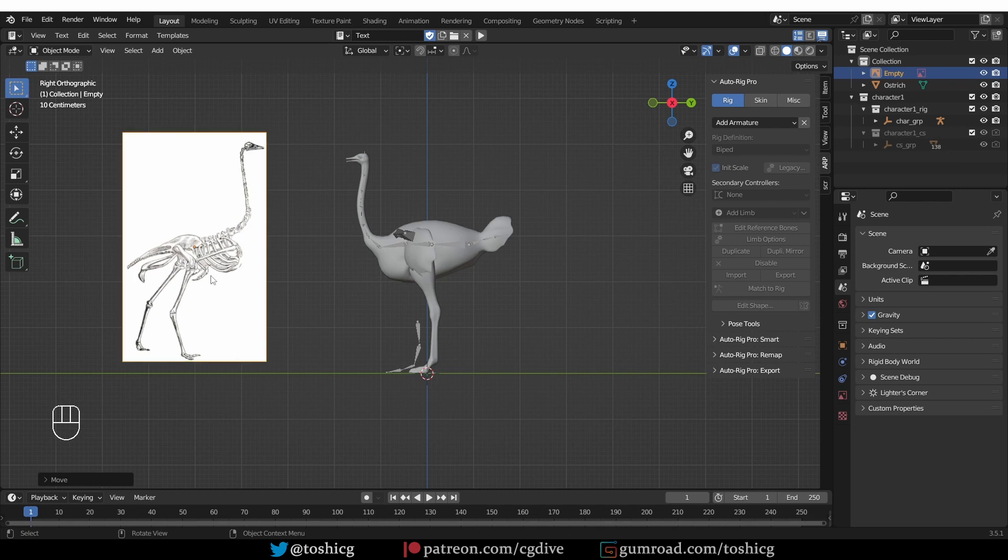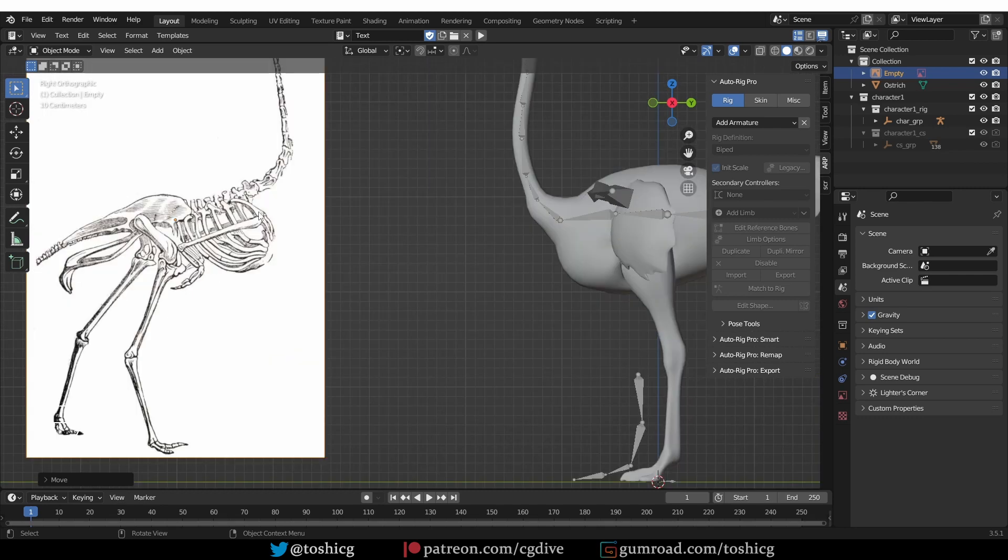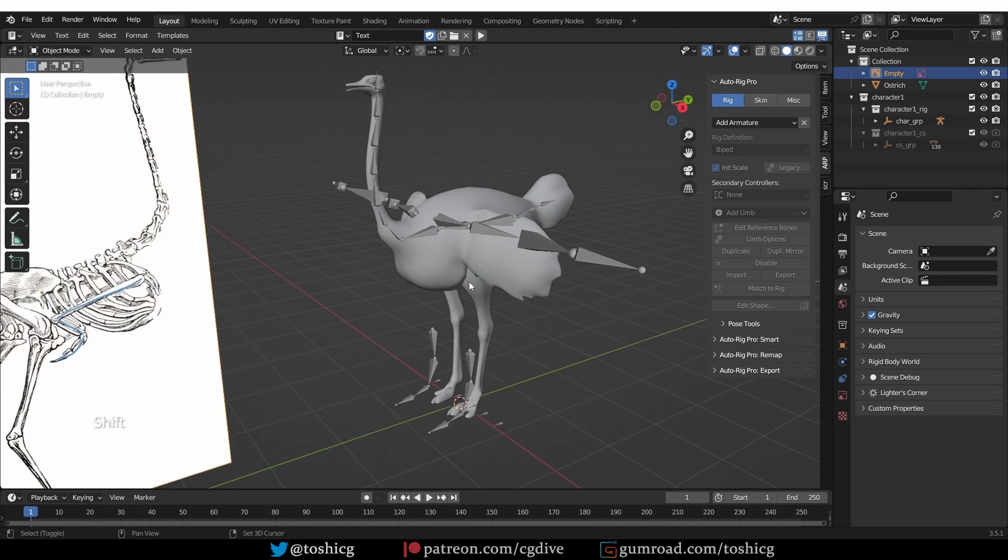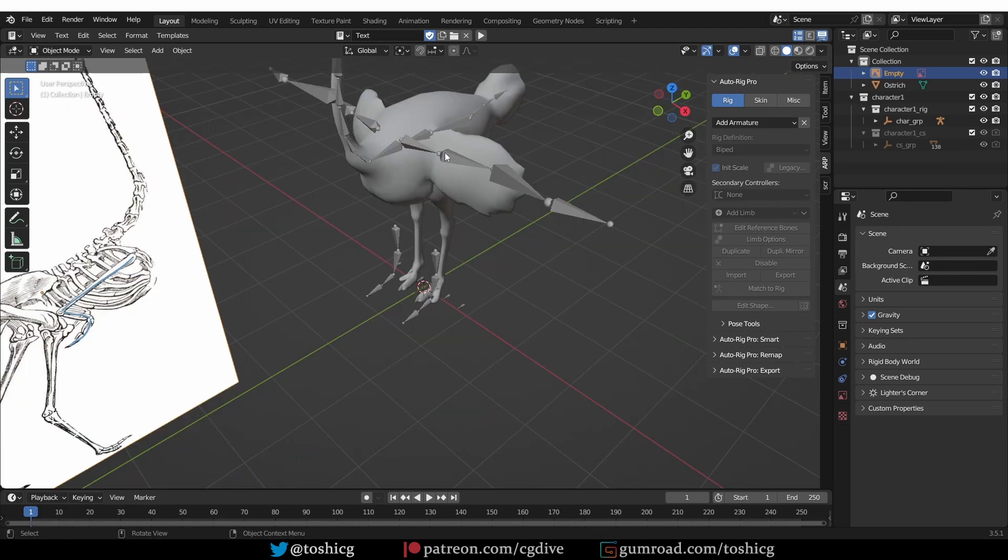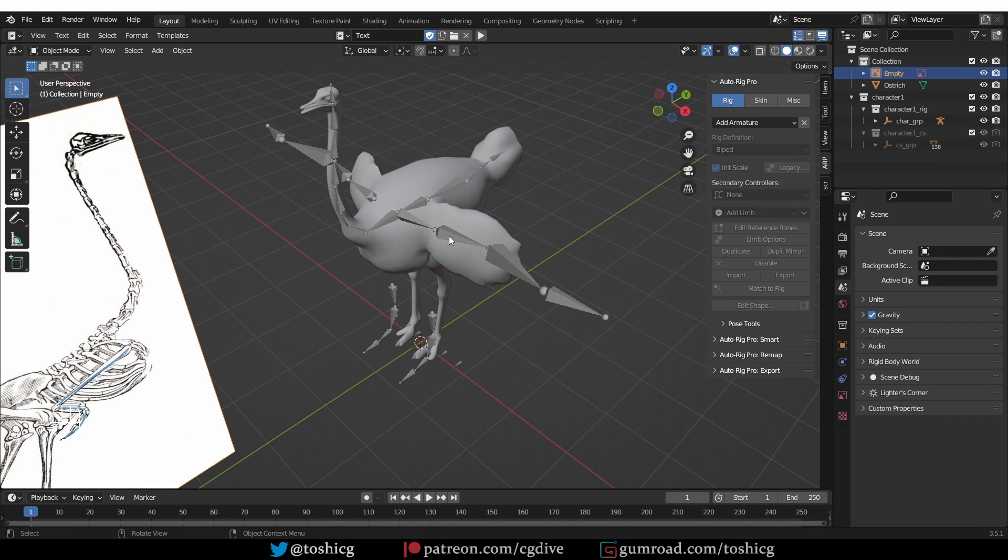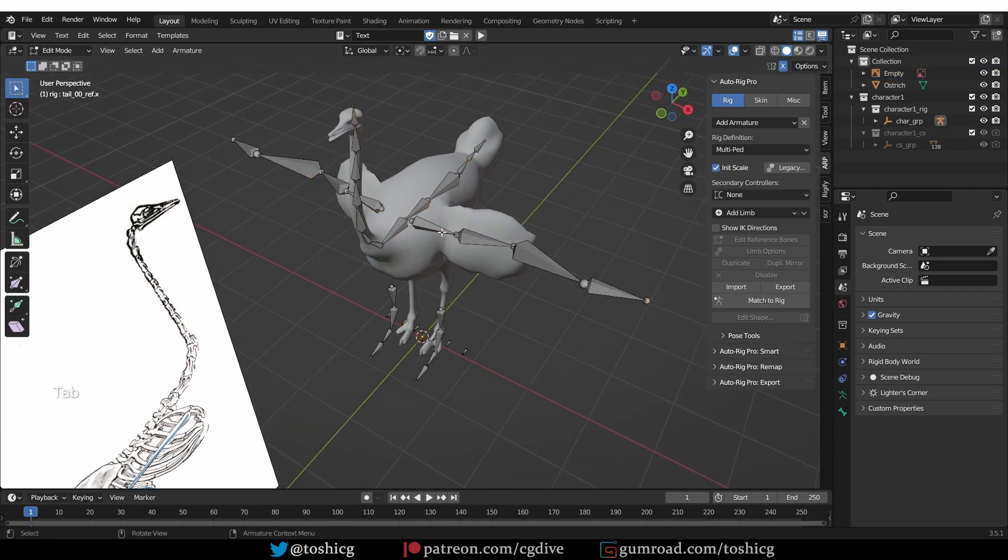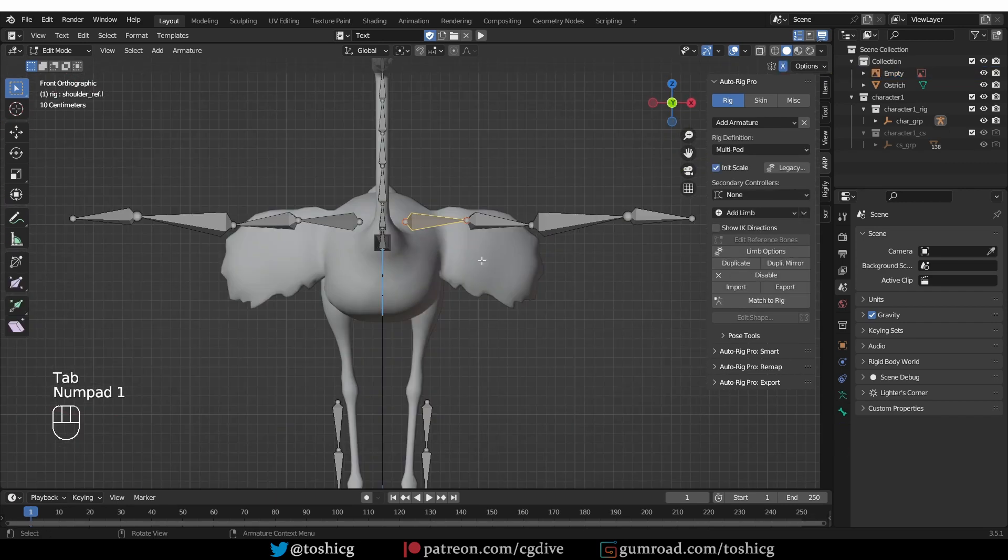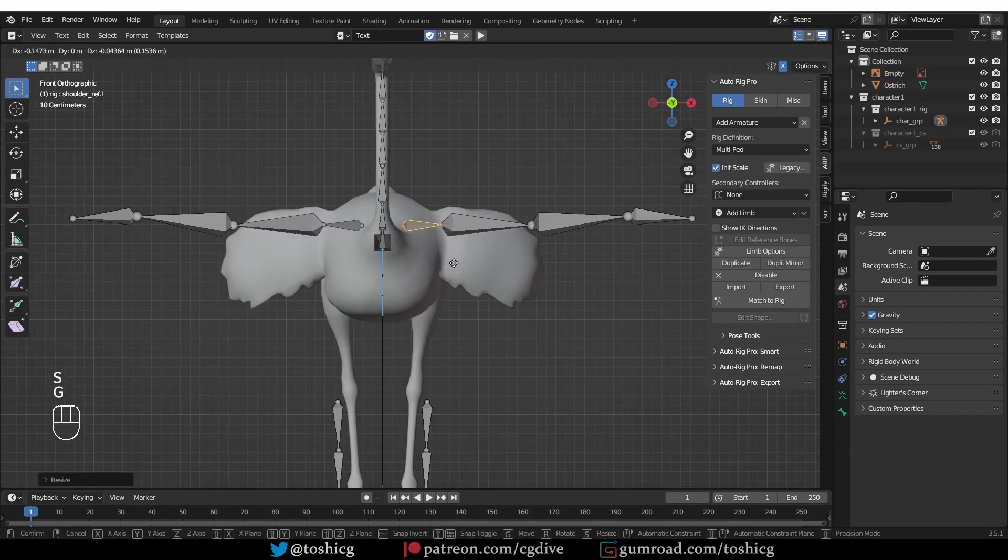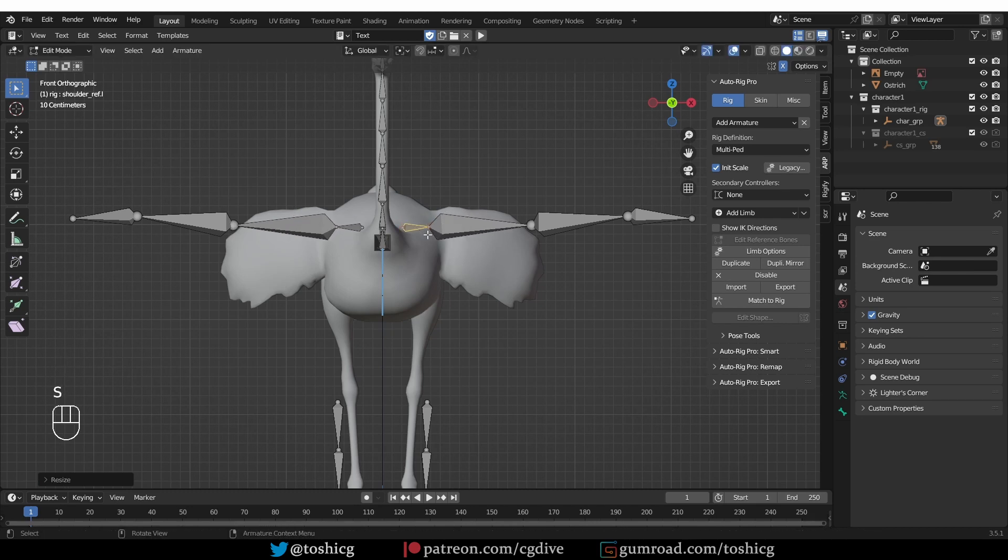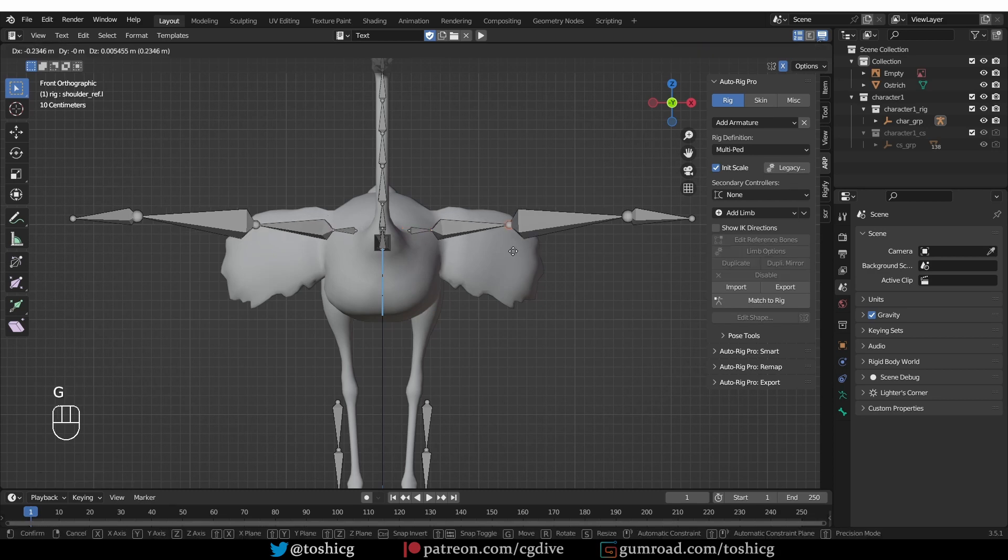Now let's work on the wing. The wing of the ostrich is probably quite different from other birds. It has a long upper arm, a very short lower arm, and an equally short hand. So keeping that in mind, let's align these arm bones. This is the shoulder or clavicle bone. It is not particularly important for the bird, so let's just align it and place it inside the body, keeping it fairly short.